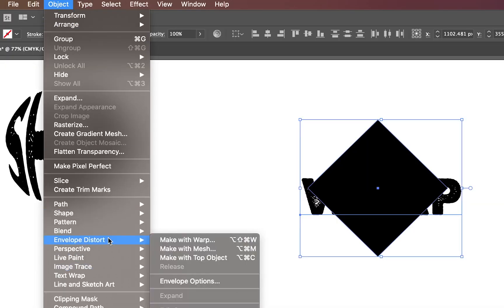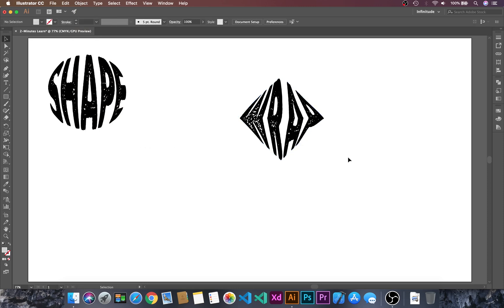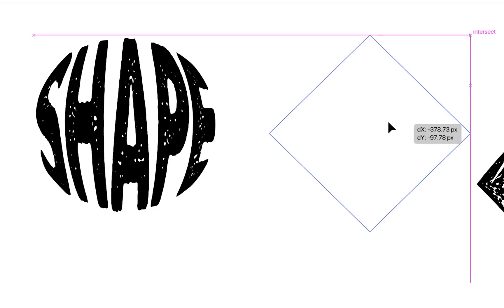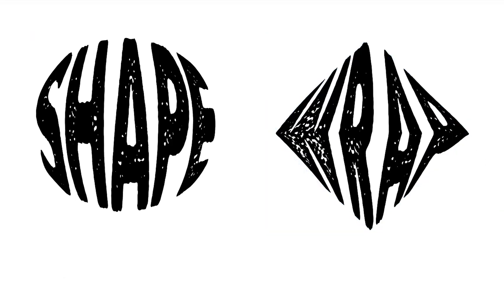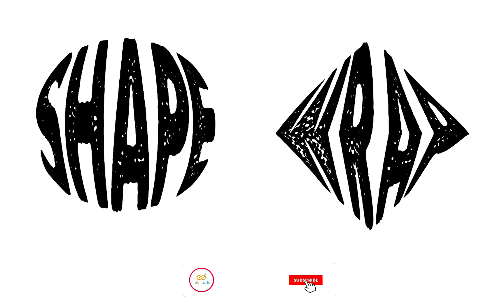And Envelope Distort. By this way we can use the text and wrap it into any shapes.